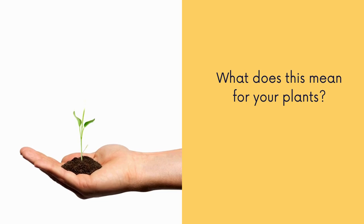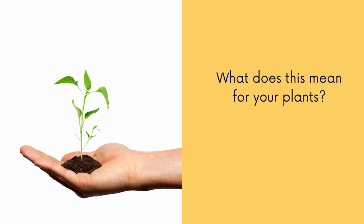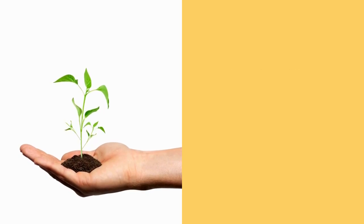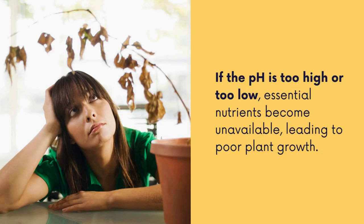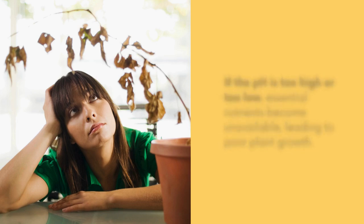So what does this mean for your plants? Well if the pH is too high or too low, essential nutrients become unavailable which leads to poor plant growth.